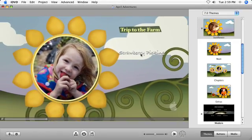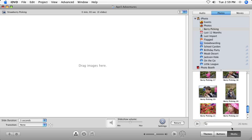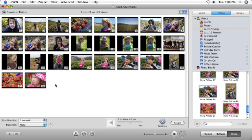Double-click the New Slideshow button to open the slideshow editor. Drag photos, albums, and even entire events from the media browser into the slideshow editor.